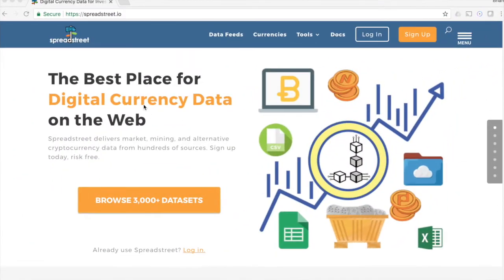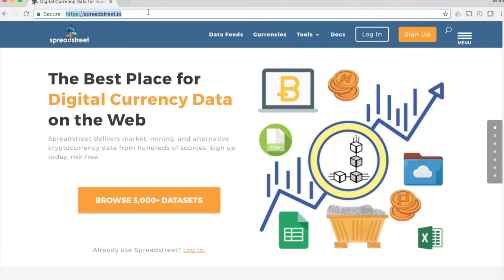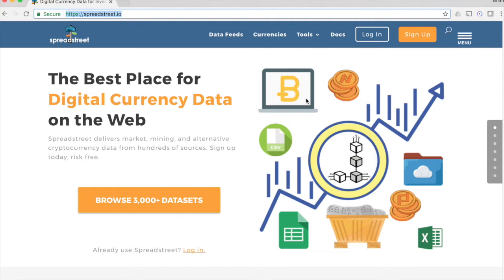Alright, so as you may have guessed, the very first step would be to go to Spreadstreet.io. If you didn't know, this is a web service that allows you to get Excel, CSV, all kinds of data in spreadsheets for the cryptocurrency markets. The exchanges show you cool graphs and all that kind of stuff, but if you want to see the raw numbers in a spreadsheet form, this is the place to get it. Historical data, all kinds of data, they've got tons of data.